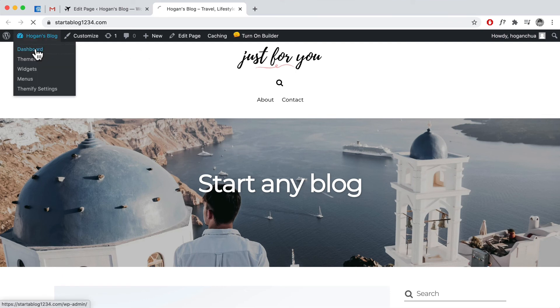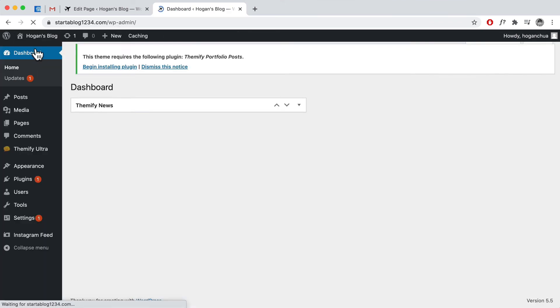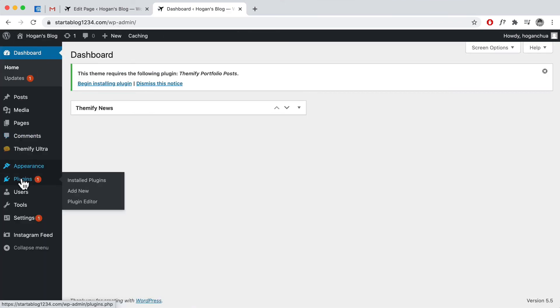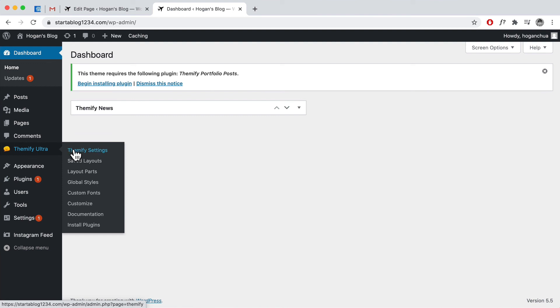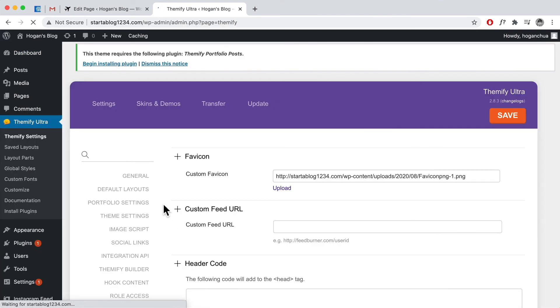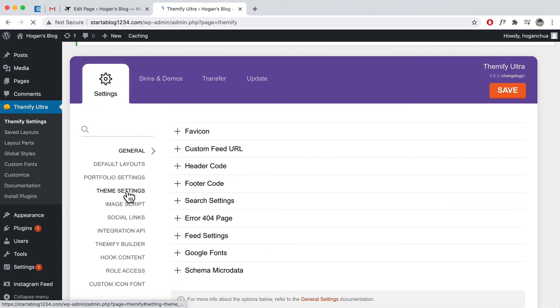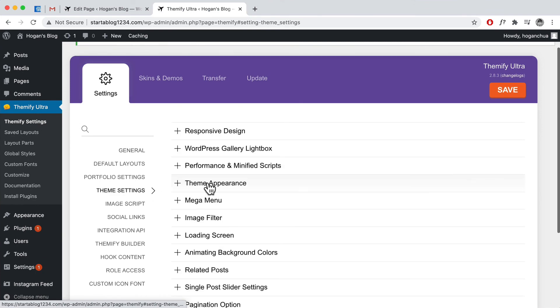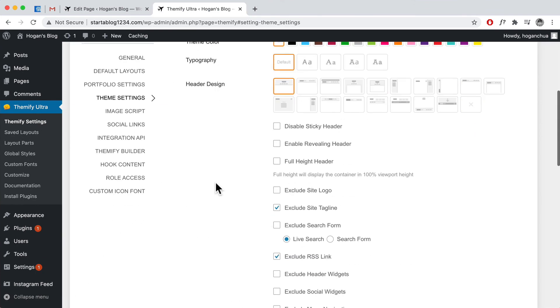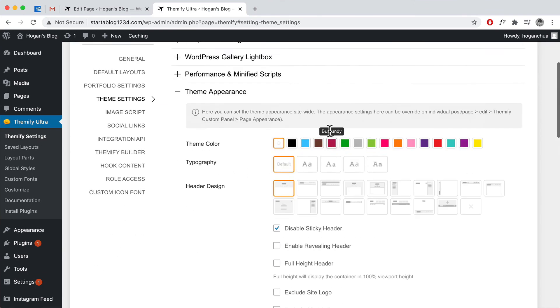And we can go to themify settings over here and we can disable the sticky header in the theme settings and then theme appearance. Let's go to disable sticky header.